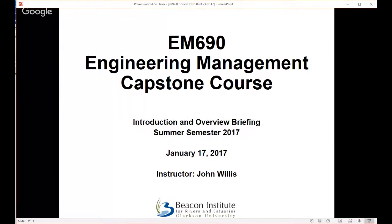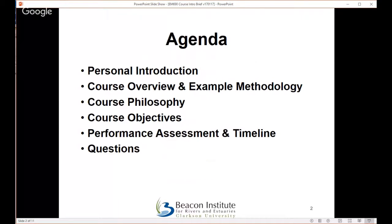This briefing is for those entering the summer semester 2017. We've got about 63 students broken into four different sections — two based out of the Beacon group and two groups that are the New York City group. The agenda will cover a basic personal introduction, a course overview, philosophy, objectives, deliverables and timeline, and contact information.